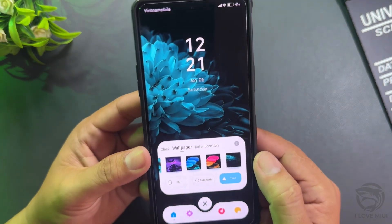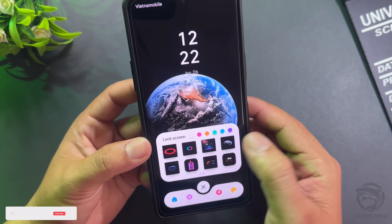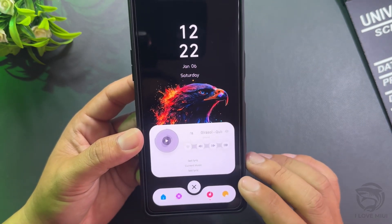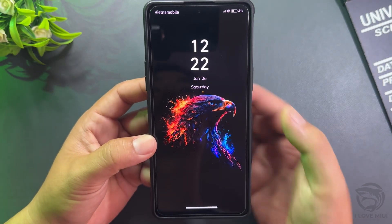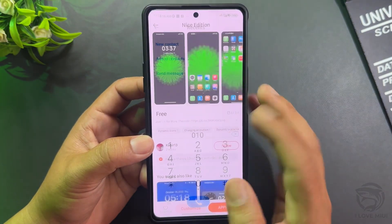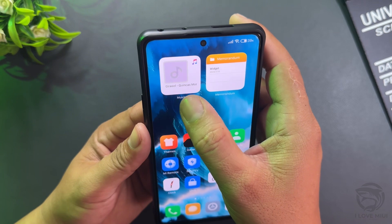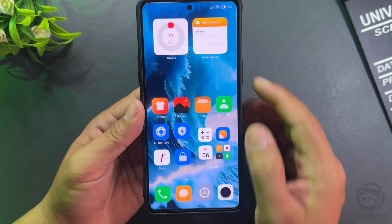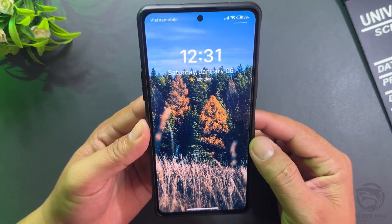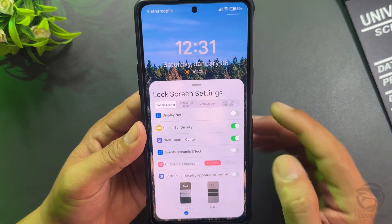Double tap to custom lock screen. Double tap to custom display notch.